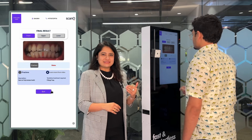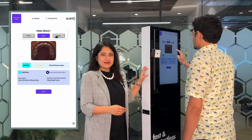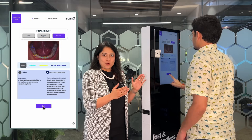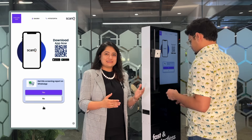All these findings, as they are visible on Scano Air, the patient gets the same report in a PDF format on his WhatsApp.